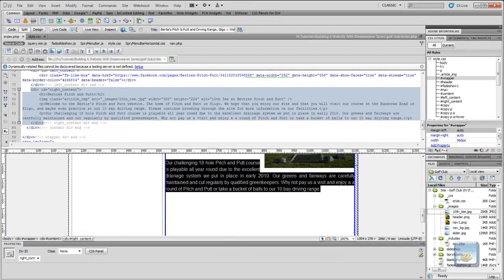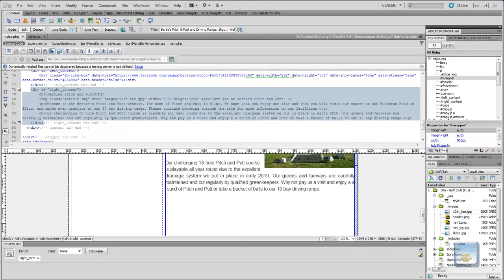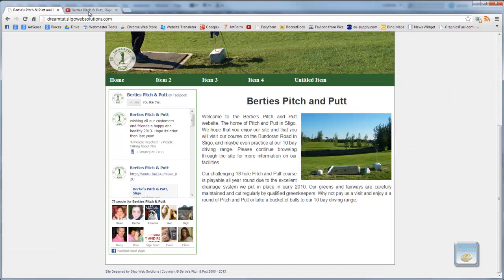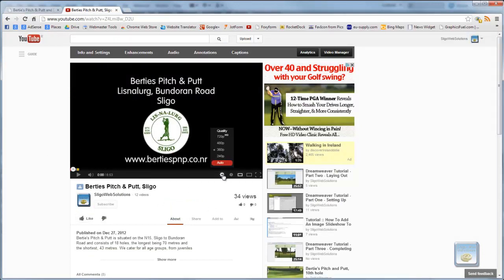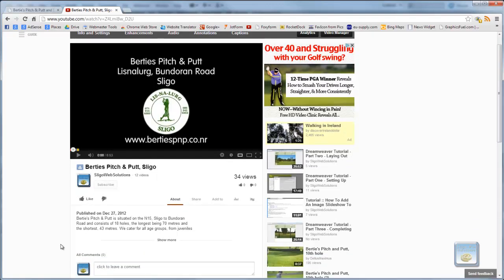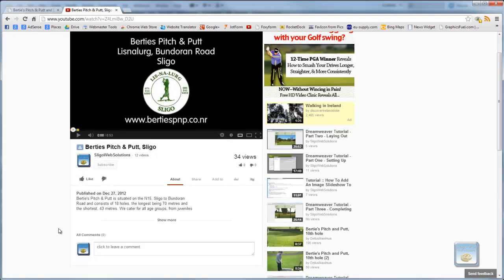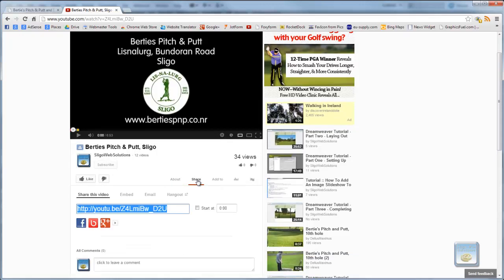So what we need to do is go into YouTube and this is the video that we're going to be embedding. It is a high definition video. So what we want to do is embed that. In order to do that, you go onto your YouTube channel or your YouTube video and you click on share. And one of the options is to embed.